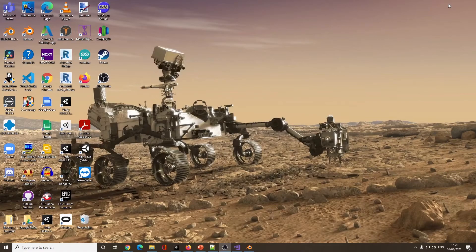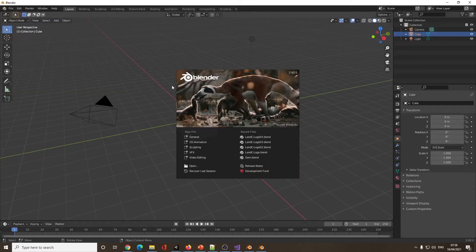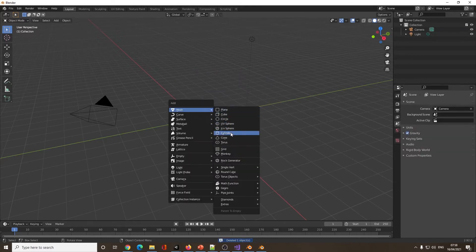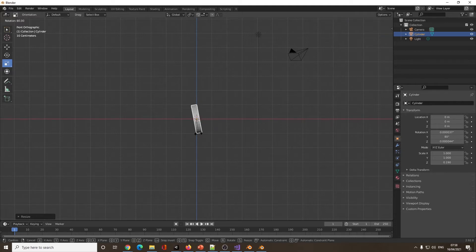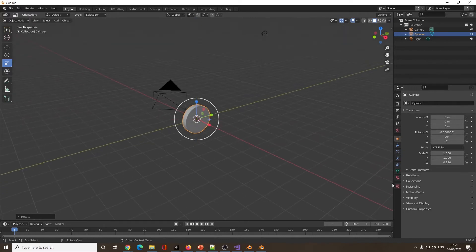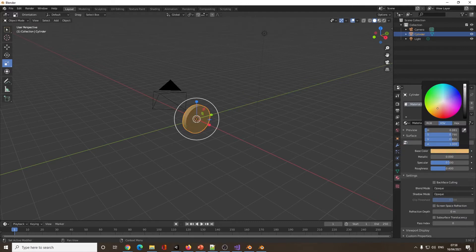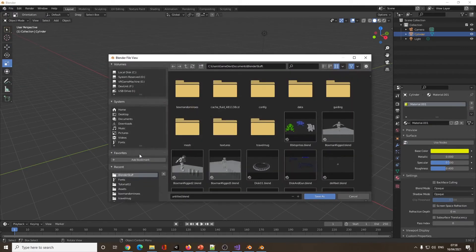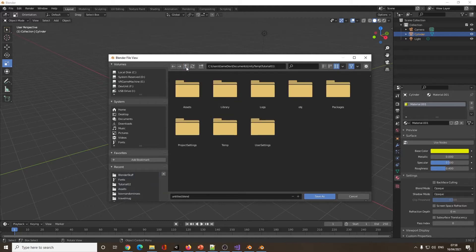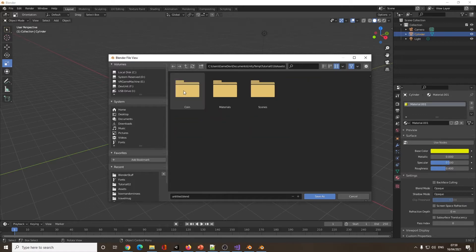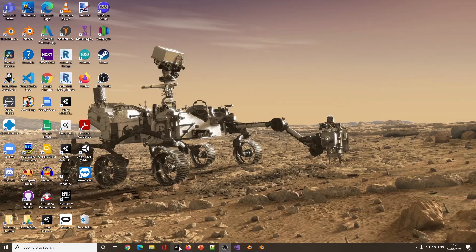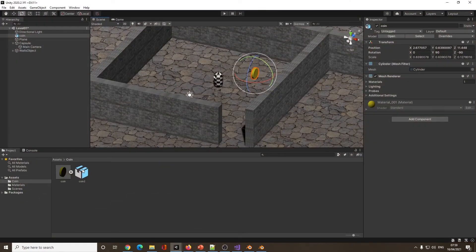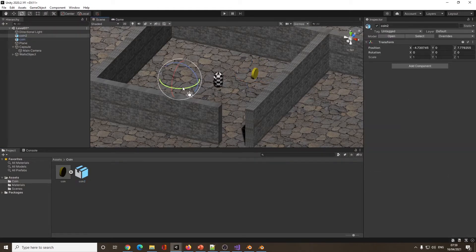To show you the newer version — Blender 2.92, I know 2.93 has just been released — if I do the same thing again: delete, Shift+A, Add Mesh, Add Cylinder, shrink it down, front view, rotate, then come down to colours, turn the new nodes off, set Base Color to yellow. If I do Save As into the same Assets/Coin folder as Coin 2 and come back into Unity, Coin 2 is there, but when I drag it on it's not visible. So that's not working.